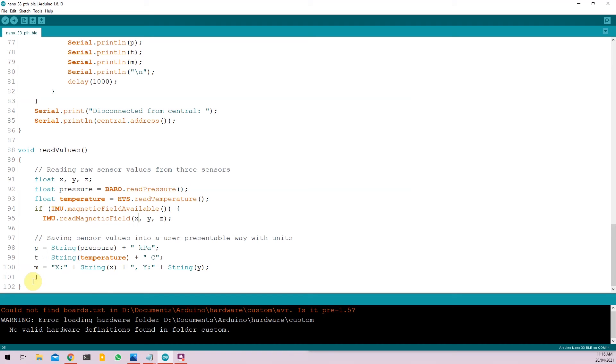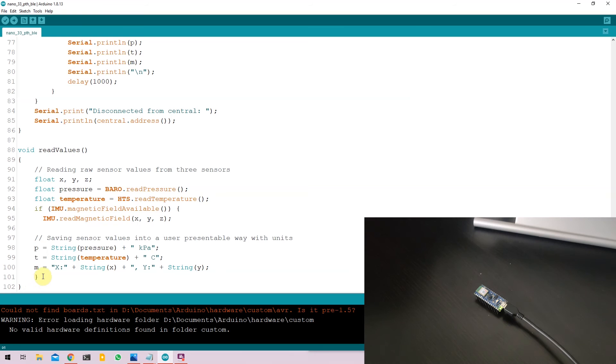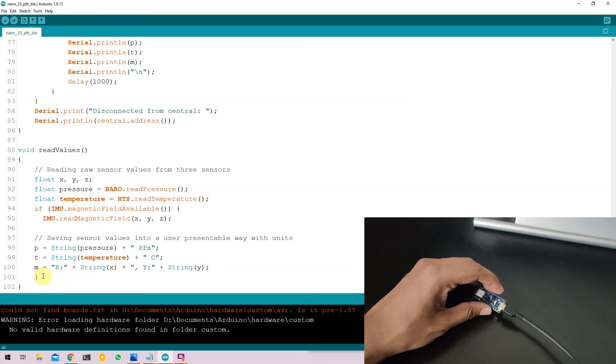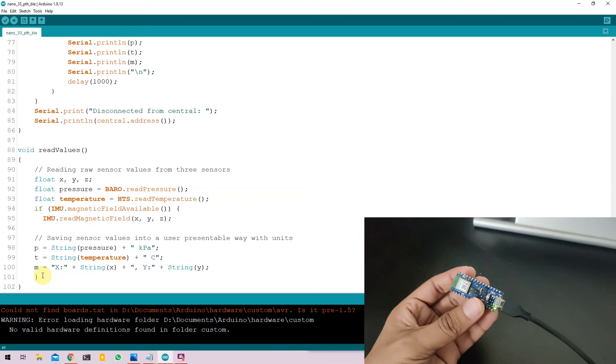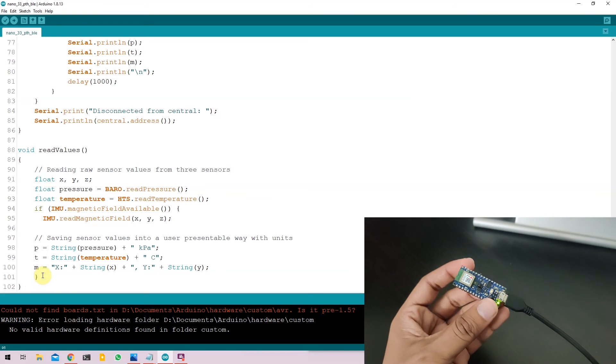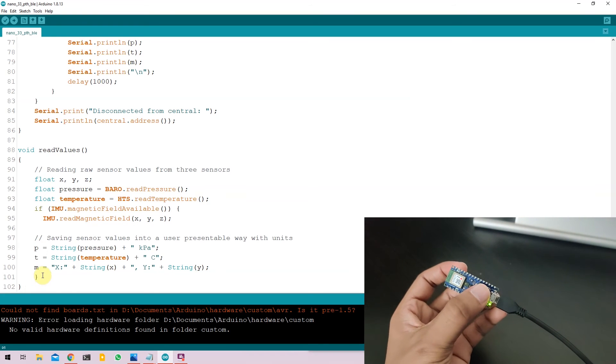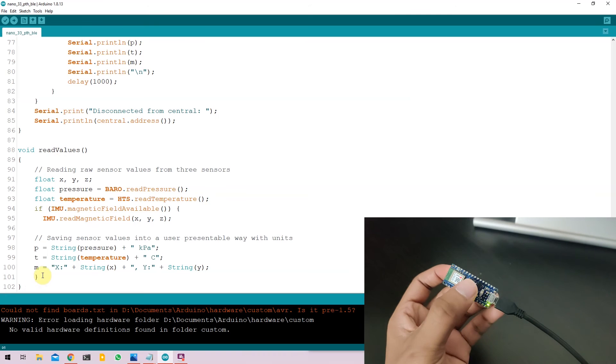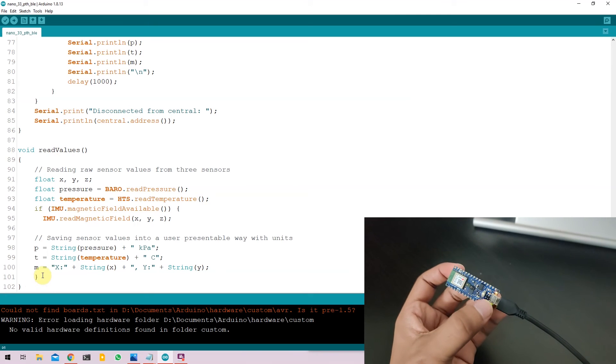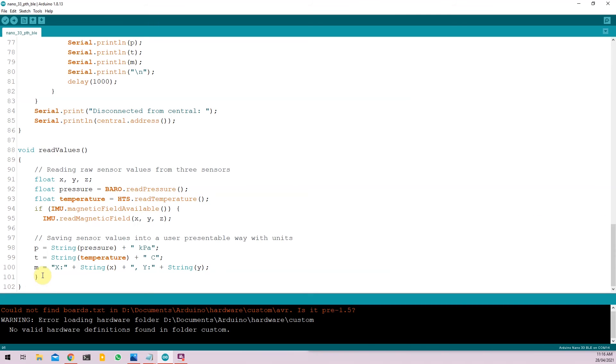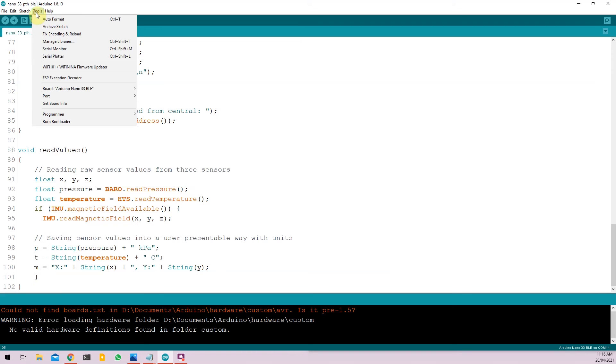Now all we have to do is just upload the code. To upload the code, take a nano and double press on the onboard button to put it into programming mode. Then go to tools, select the port and upload the code.